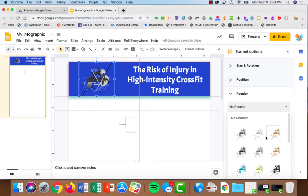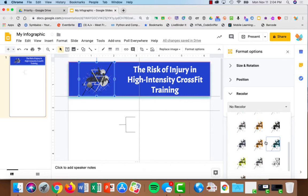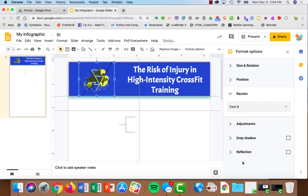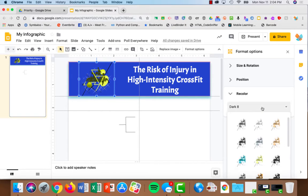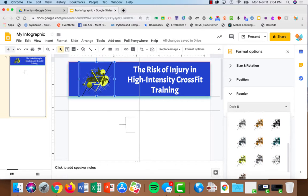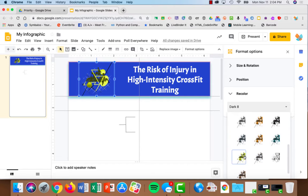So if I choose recolor, I can select from any of these options. I can make that yellow or orange.